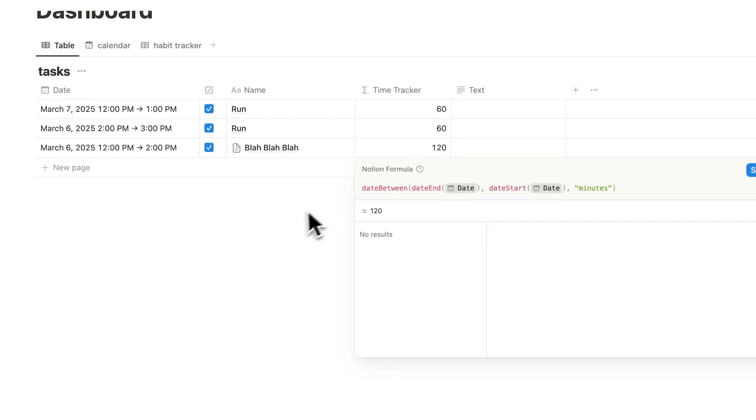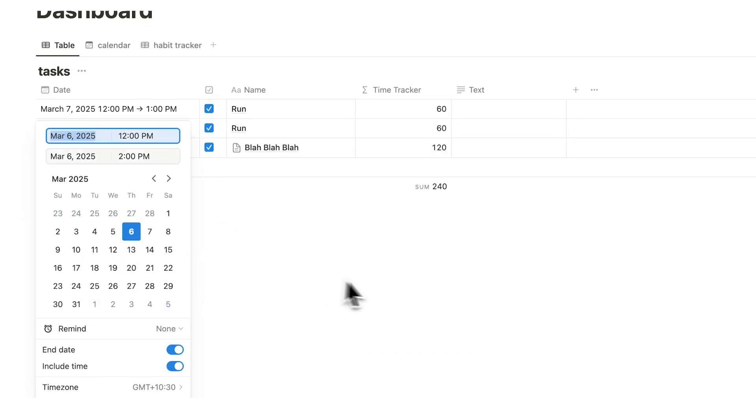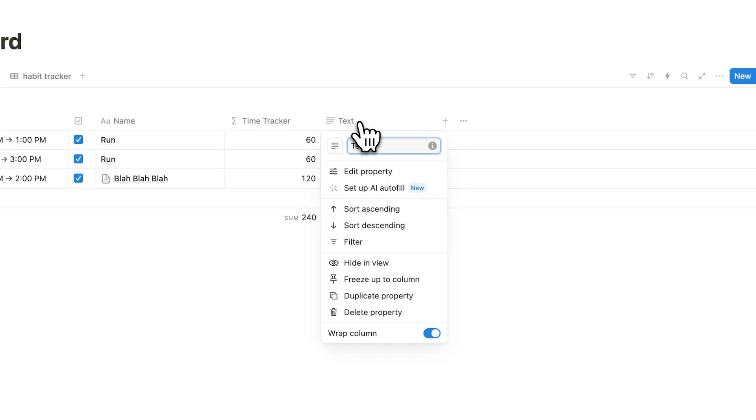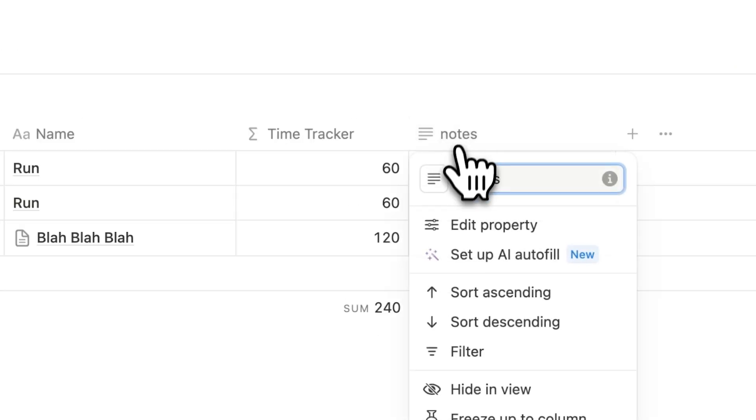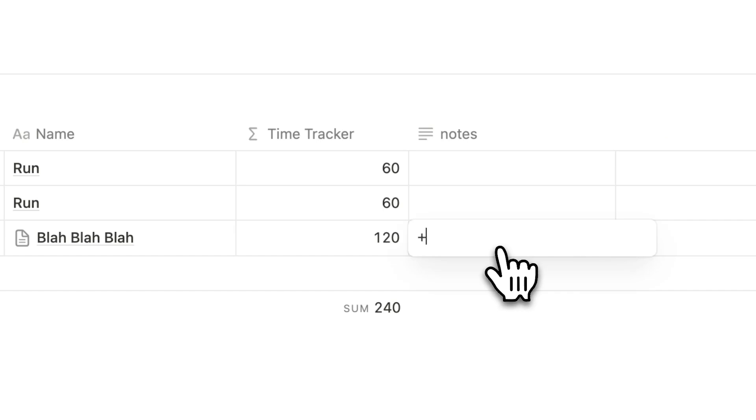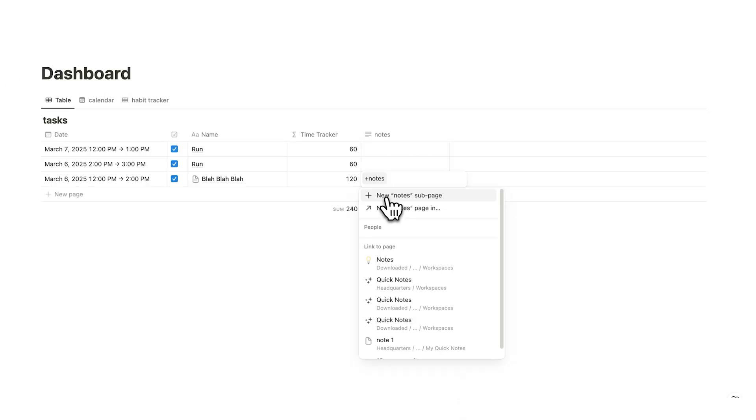You can't write here for example, or you can't write in this column for example, but you can now. So under this text here let's just say notes for example. So bear in mind it has to be a text property. And here you'll do plus. And here you can write whatever you want. So I'll write notes here.